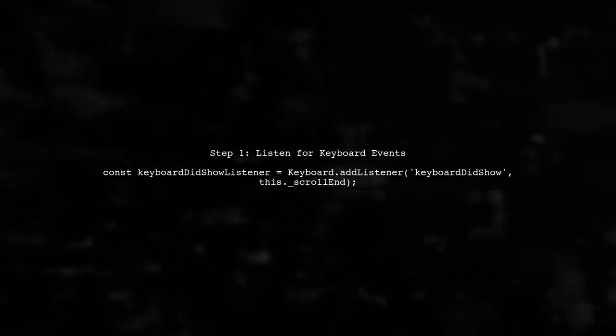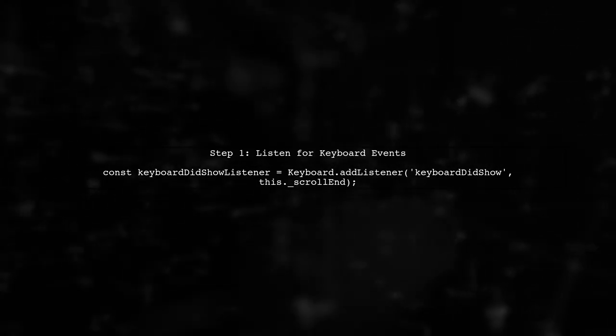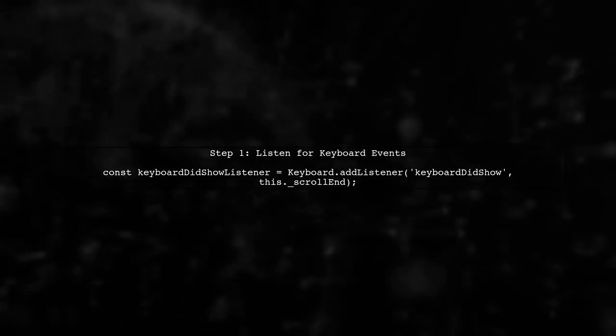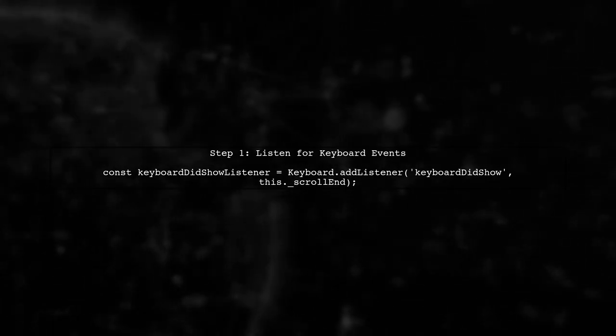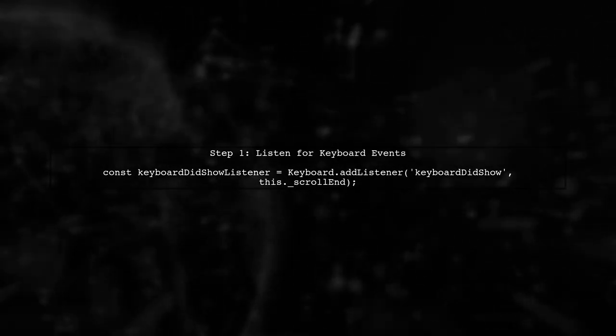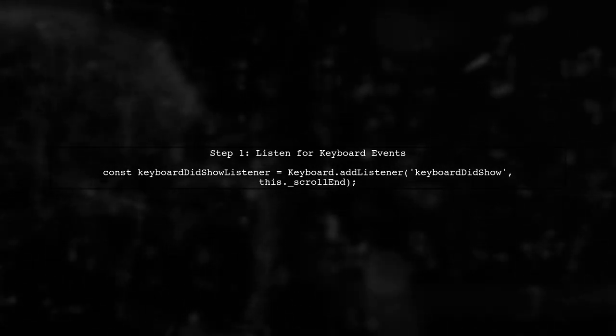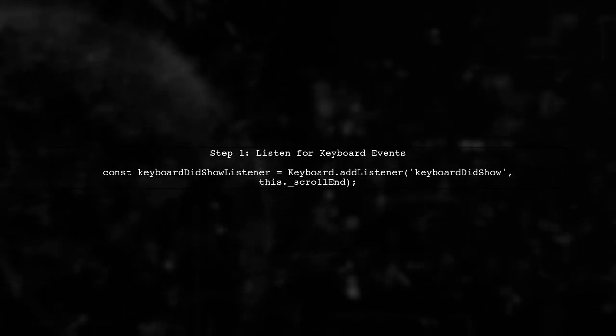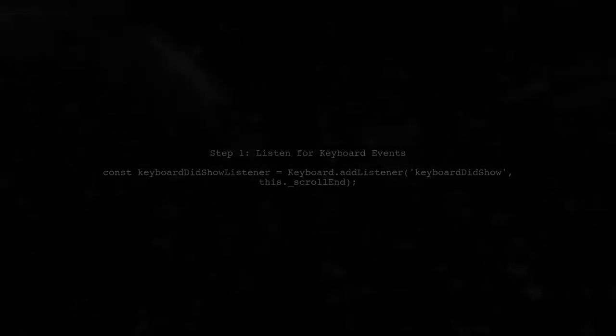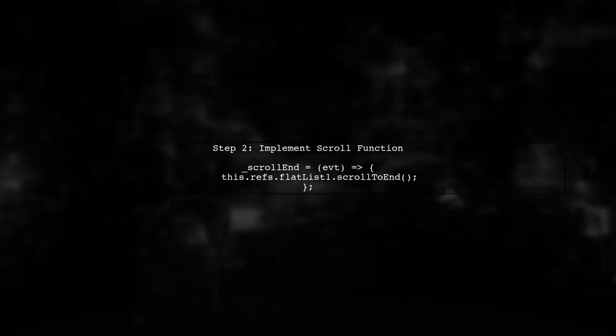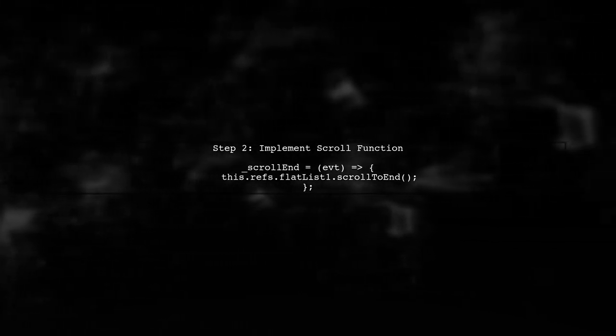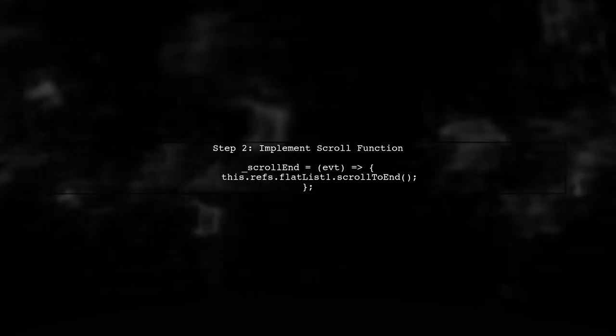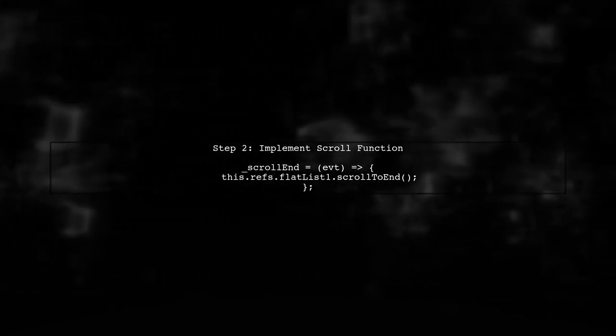To achieve scrolling to the end of a flat list when the keyboard appears, we need to listen for the keyboard events. First, we will set up a listener for the keyboardDidShow event. Next, we will implement the scrollEnd function. This function will be triggered when the keyboard is shown, and it will scroll the flat list to the end.